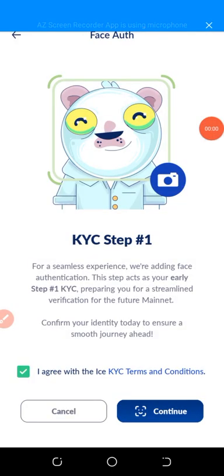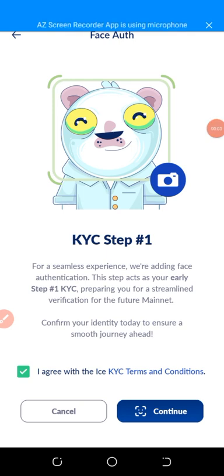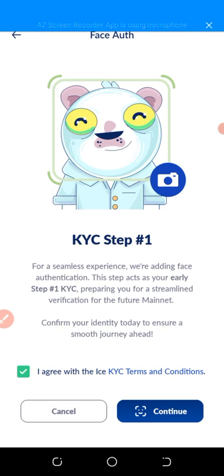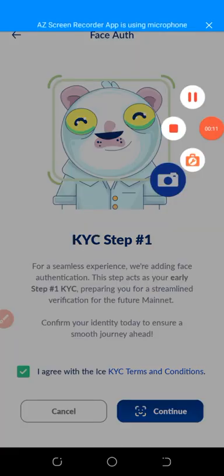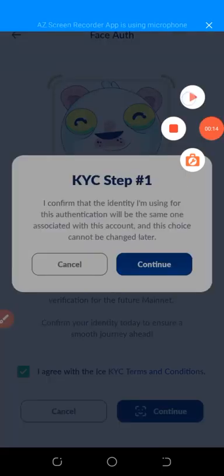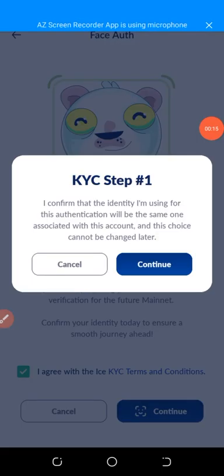If you are not mining Ice Network, I would advise you to mine. If you are mining, I would also advise you to take your mining serious. Now I'll click on Continue to the next step of the KYC.